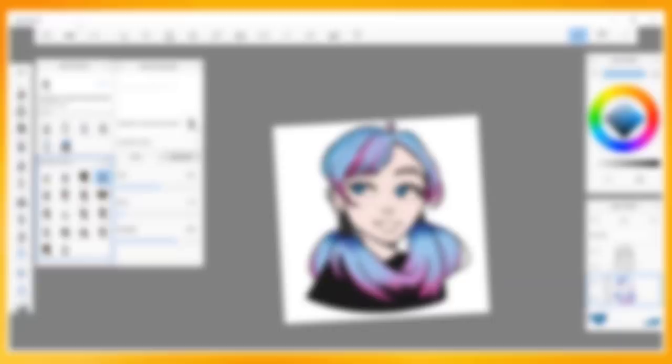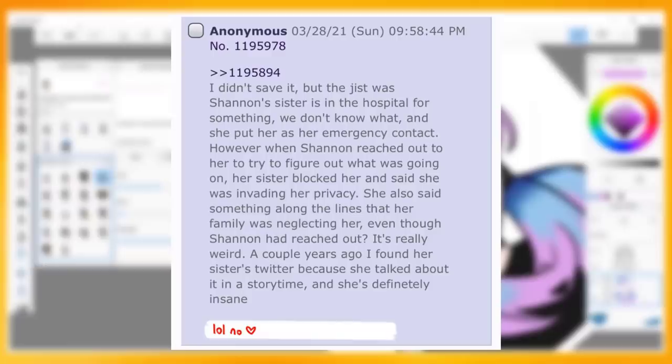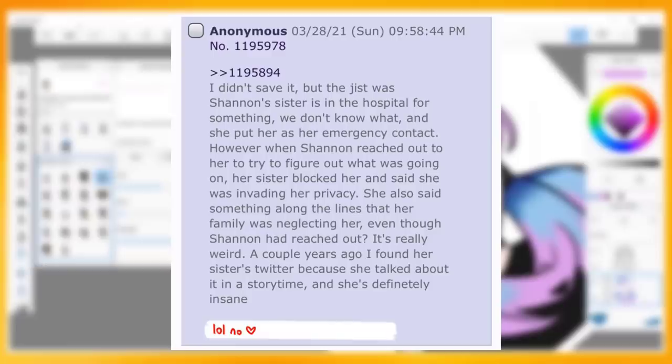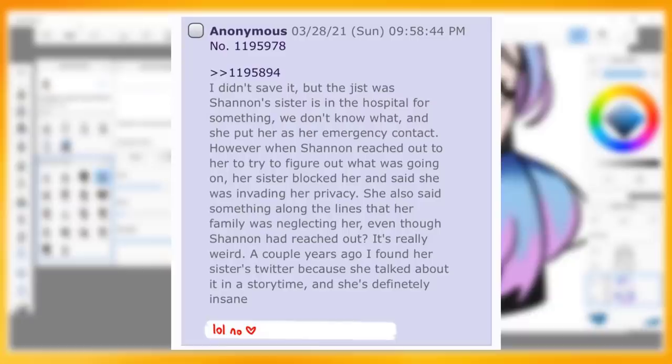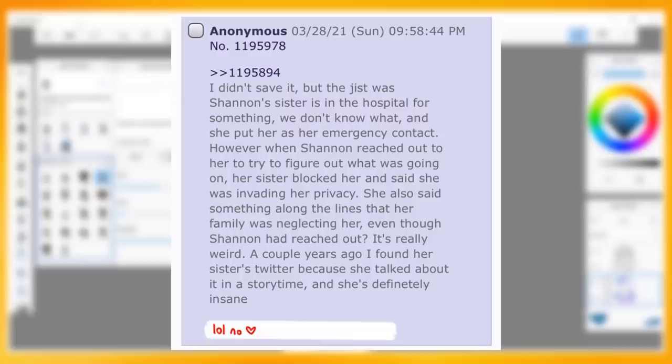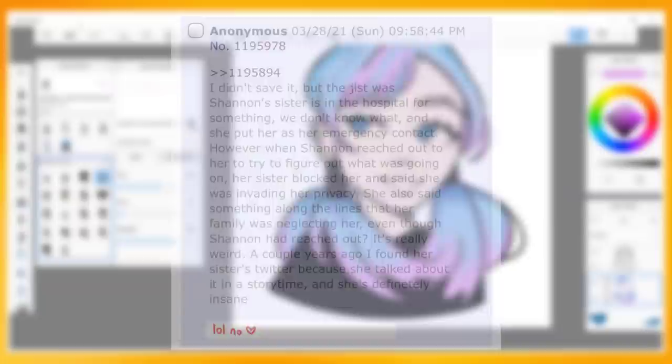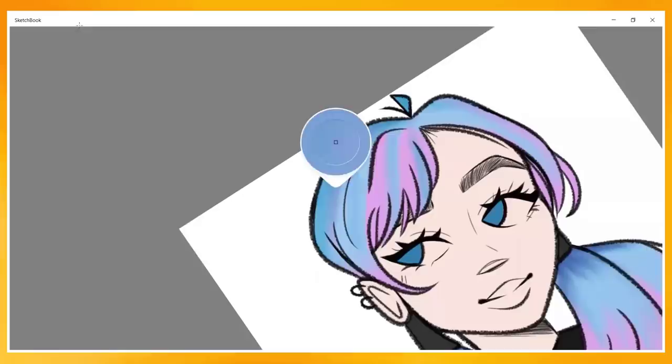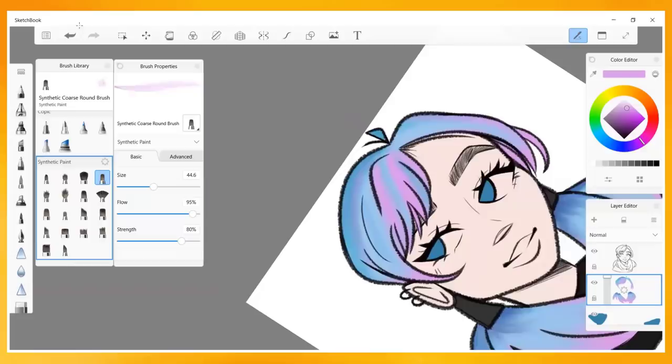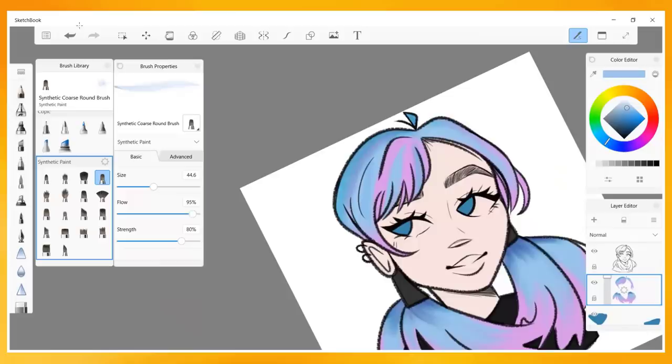She also supposedly leaked her sister's social media on her own thread, which broke rule 3.2, which I had mentioned earlier. The post reads, quote: I didn't save it, but the gist was Shannon's sister is in the hospital for something, we don't know what, and she put her as her emergency contact. However, when Shannon reached out to her to try to figure out what was going on, her sister blocked her and said she was invading her privacy. She also said something along the lines that her family was neglecting her, even though Shannon had reached out. It's really weird. A couple years ago, I found her sister's Twitter because she talked about it in a storytime, and she's definitely insane. And then Shannon proceeded to link her sister's Twitter. This post is what essentially pushed the admins over the edge, leading them to expose all of Creepshow's alleged post history.